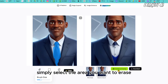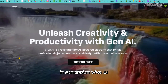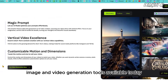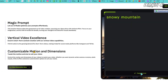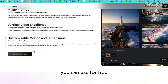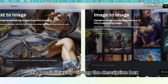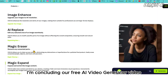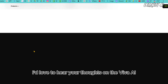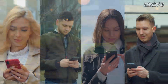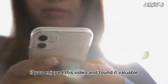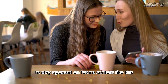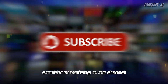In conclusion, Viva AI stands out as one of the best free AI image and video generation tools available today. It offers a wide range of powerful features that you can use for free. Explore the possibilities by visiting the link in the description box and start creating with Viva AI. I'd love to hear your thoughts — have you experimented with it? Share your experiences in the comments below. If you enjoyed this video and found it valuable, please give it a thumbs up and consider subscribing to stay updated on future content.